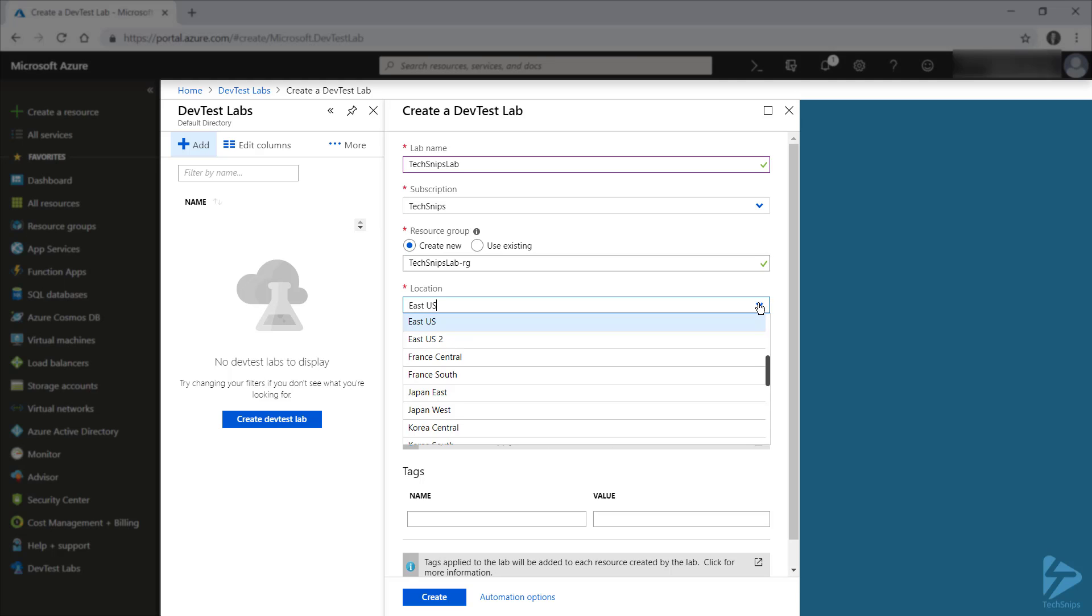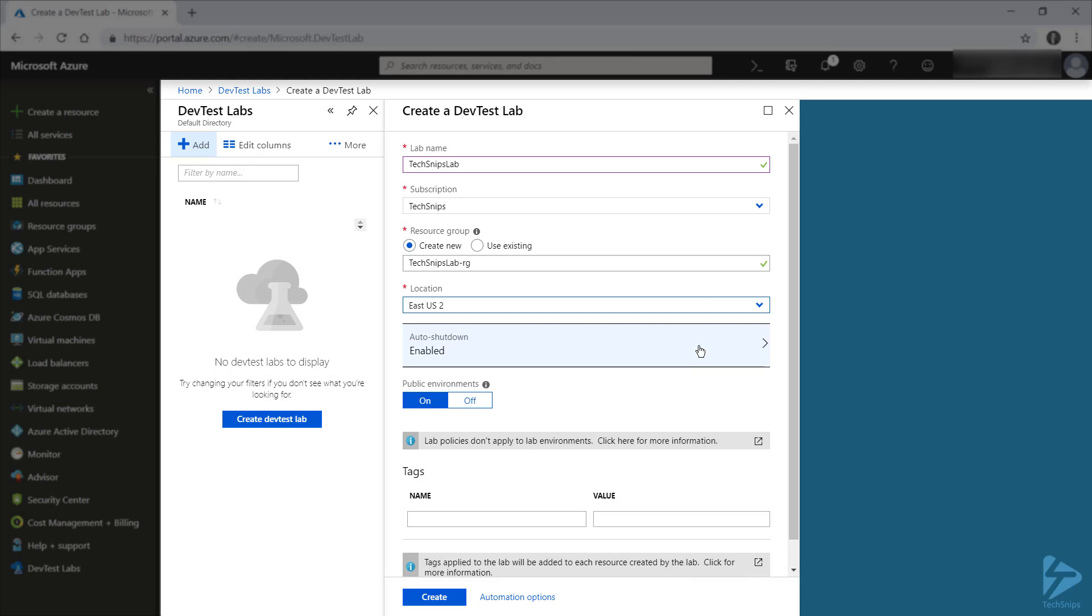You can specify a location, and just because it's where most of our resources are, I'm going to change mine over to EastUS2.